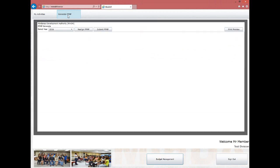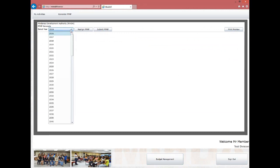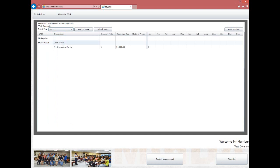After the page loads, you will see options: Select Year, Realign PPMP, Submit PPMP, and Print Preview. Select the year for which you have encoded your activity; it will load the data on the grid. The data contains the following columns: Fund Source, UX code for the object of expenditure, Description, Quantity, Estimated Budget, and Mode of Procurement.